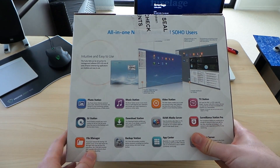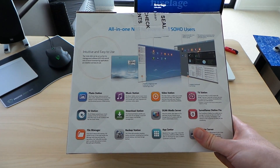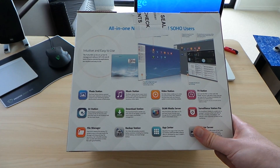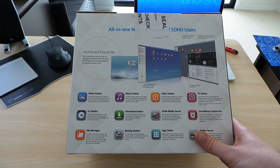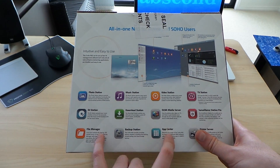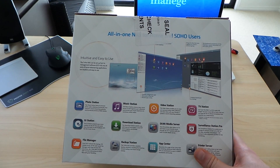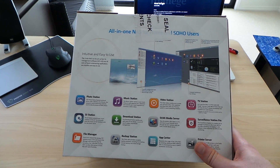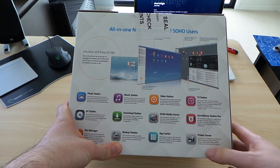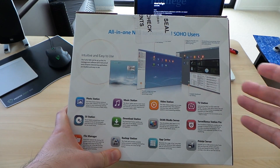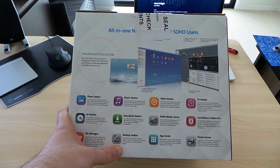File Manager is for when you're actually on the OS itself — rather than being at home, you can go into the File Manager via the web interface and navigate as if you were on it at home on your Mac or PC. Backup Station is self-explanatory — it allows you to manage all your backups, replication, and so on. App Center is the QNAP app store, so you can download extra applications. For example, you can download Dropbox directly to the NAS and have it syncing without involving another computer. Print Server is self-explanatory — if you want to share your USB printer, you can do that through the NAS.